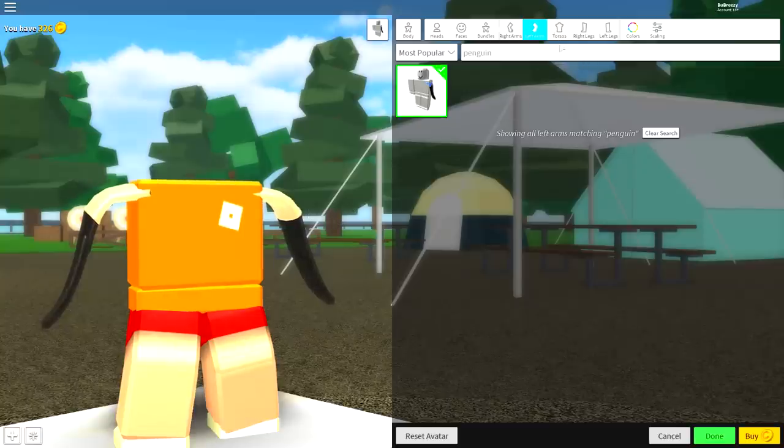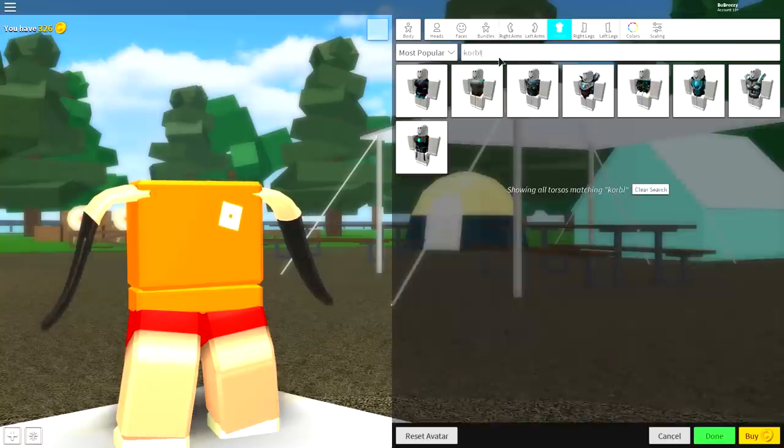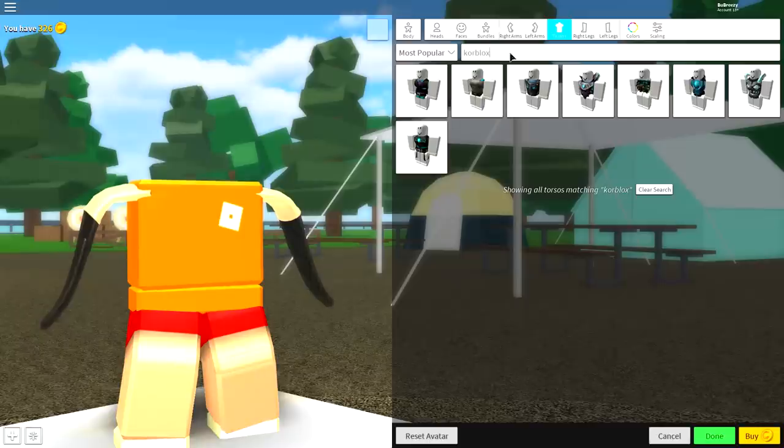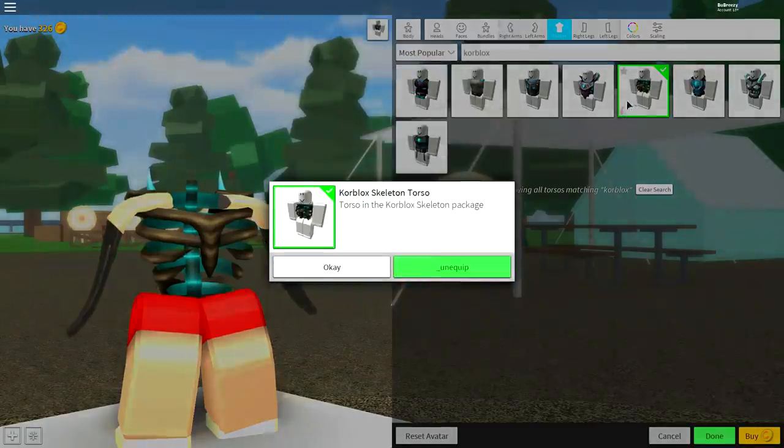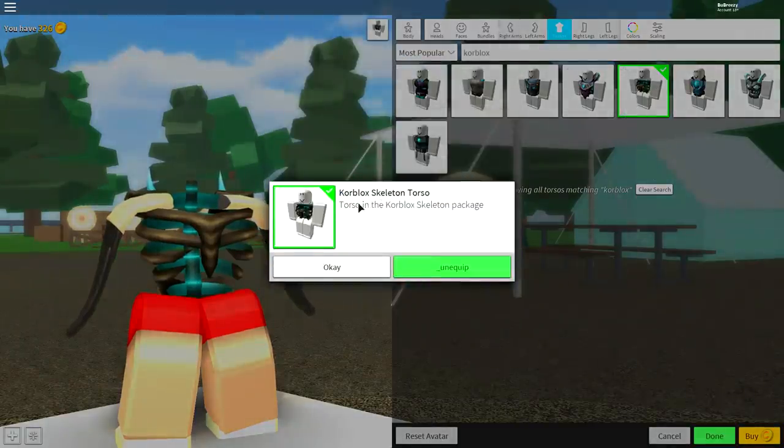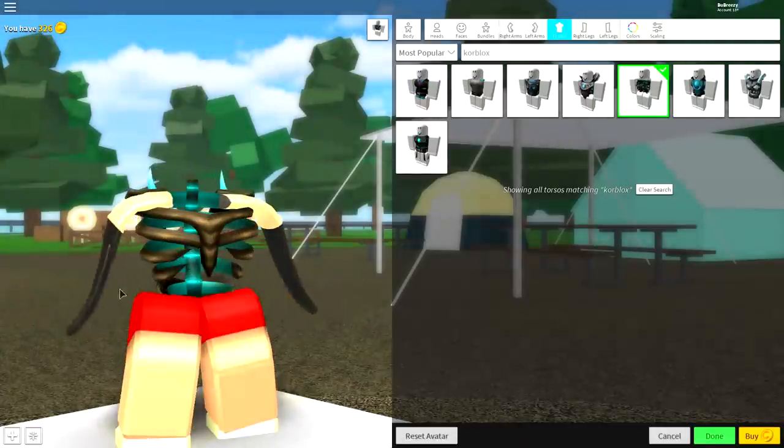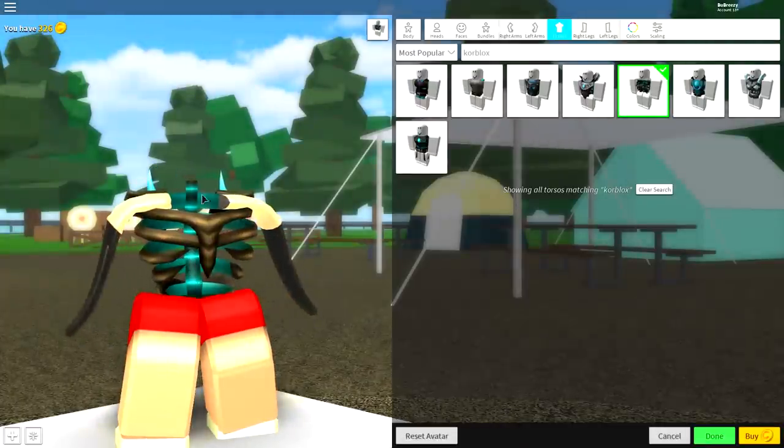So, come over to where it says torsos, and you're going to want to search core blocks, just like this. And you're going to want to equip this one right here, the skeleton torso. And it should look exactly like this right now.